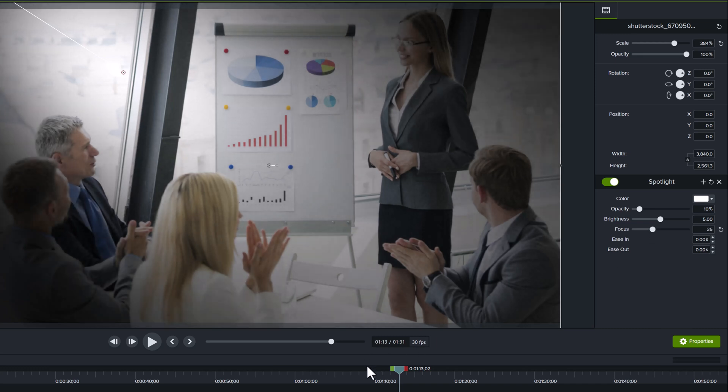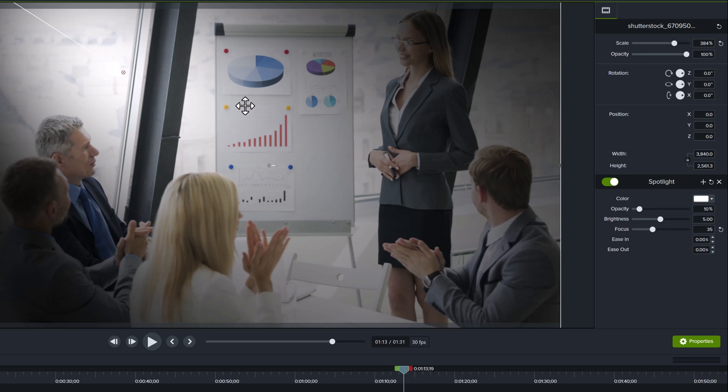You can move the focus bar to decide how intense the effect should be. In this case, I really want you to look at this chart, so I'm going to reduce the number to focus more light at the focal point.